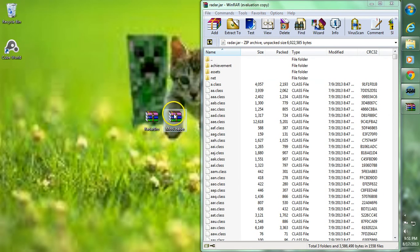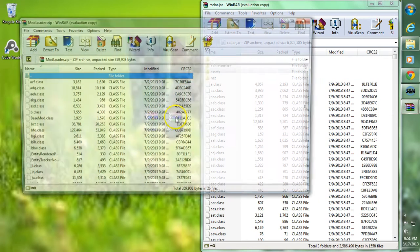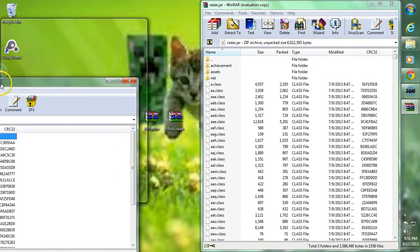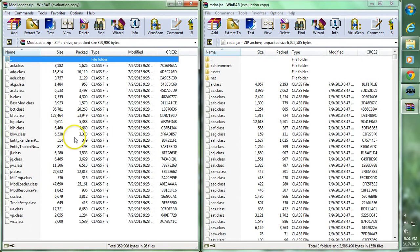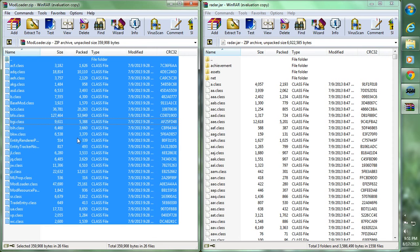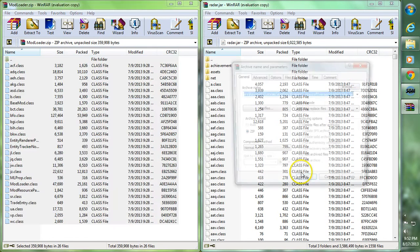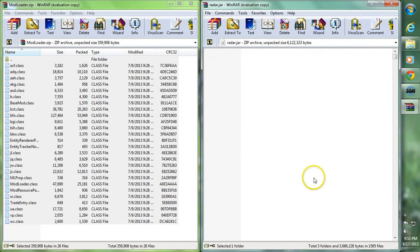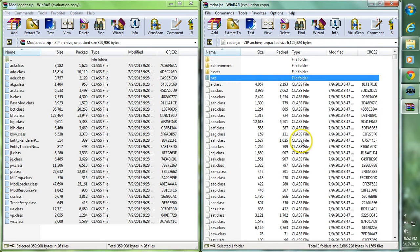After we've deleted META-INF, open up Modloader. Click on one of the files in there, hit Ctrl+A on your keyboard to highlight them all, and then drag them all into your Radar.JAR folder. Go ahead and click OK.